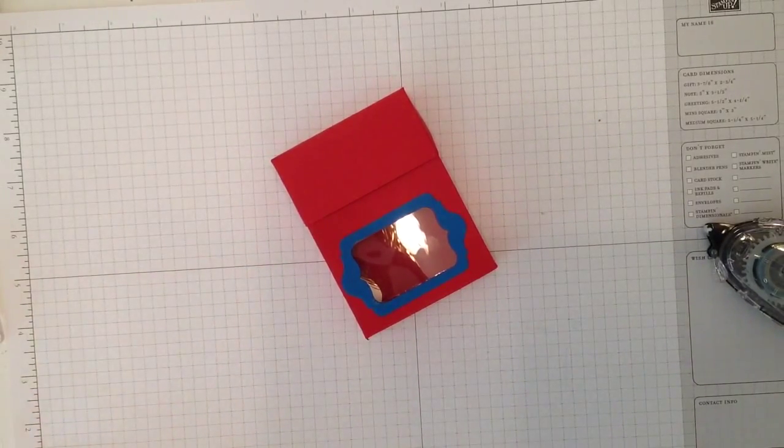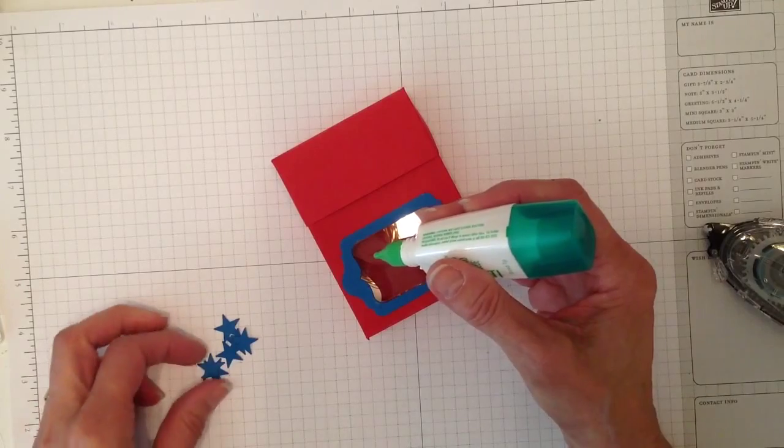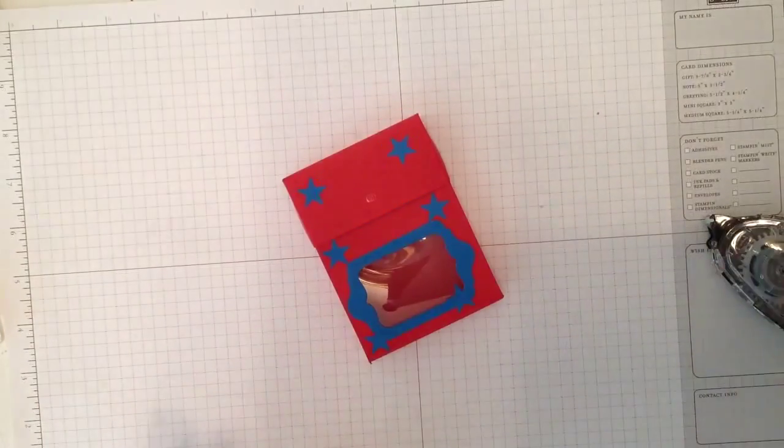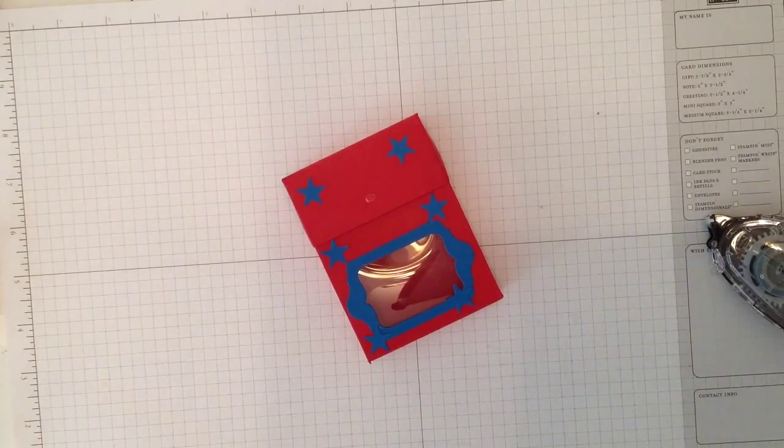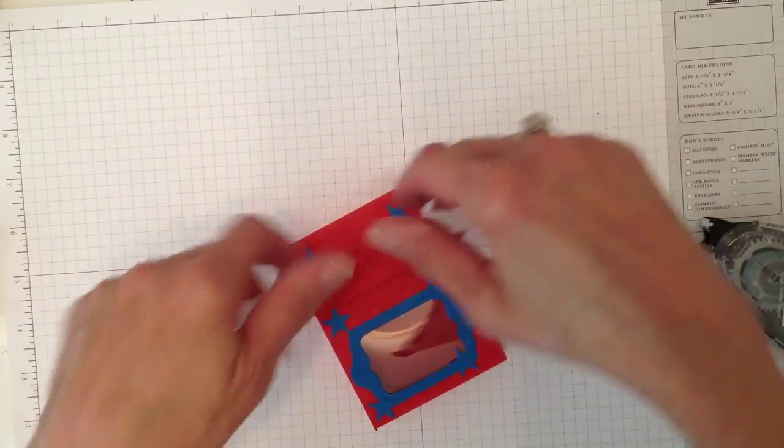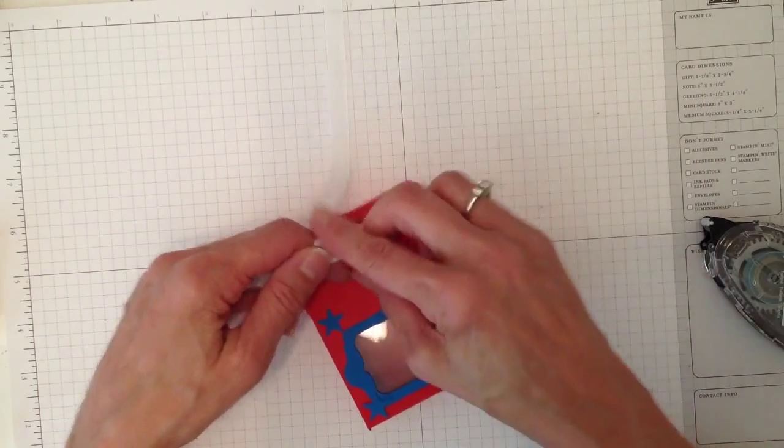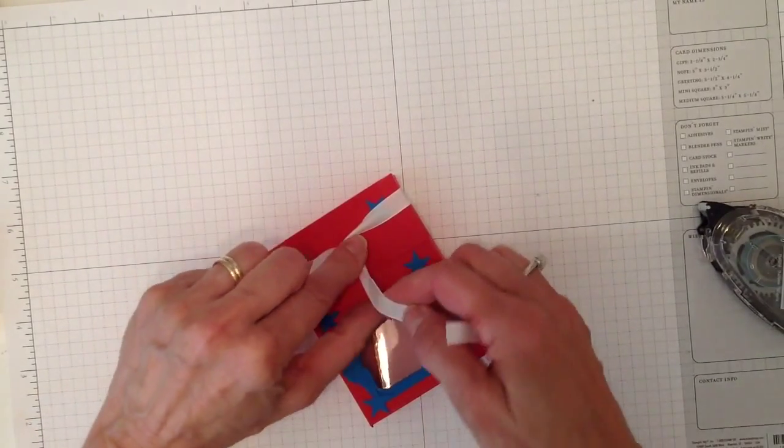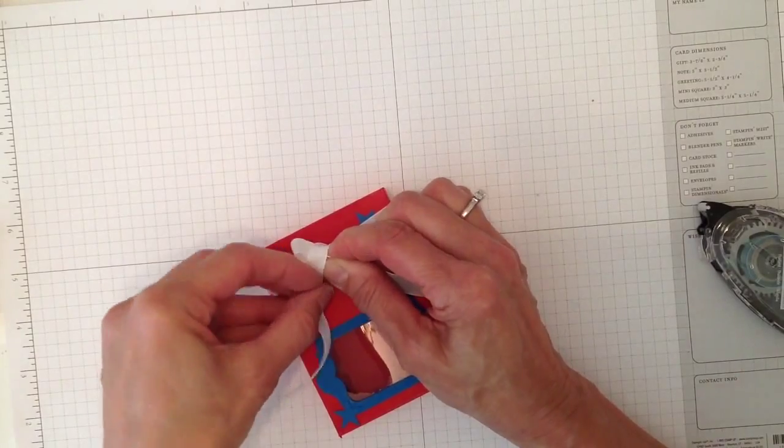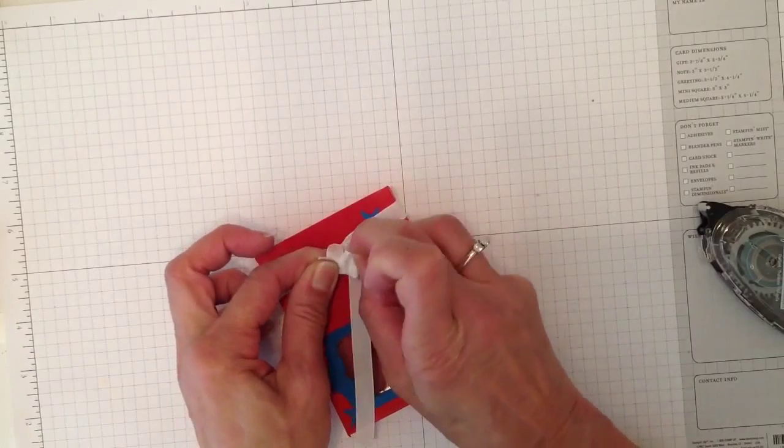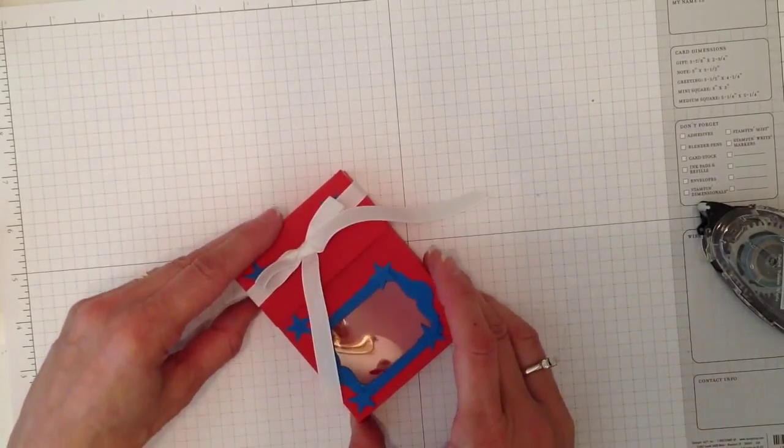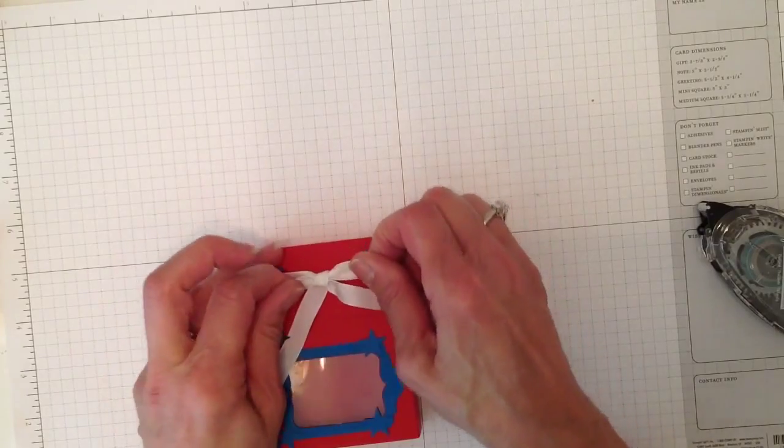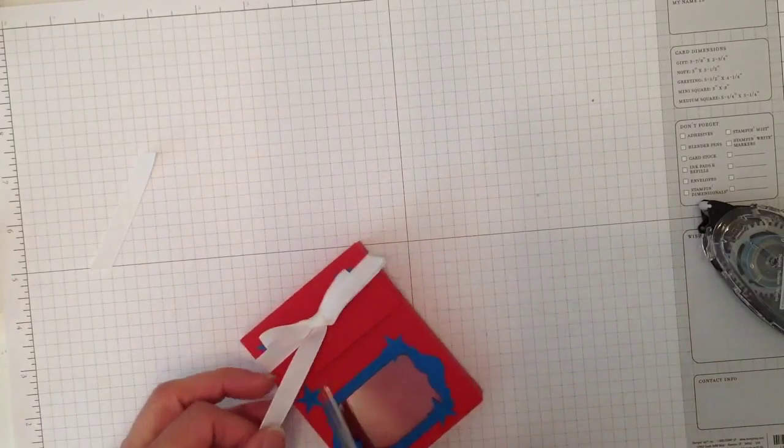Then I'm going to take the little stars that are already punched out in Pacific Point and take some Tombow and just put them randomly on here. I think that's enough—you can put more if you like but I think that's enough. Then I'm going to take a piece of Whisper White ribbon, wrap it around here and tie a bow. See if I can do this good for the video because normally when I'm tying a bow for the video it doesn't want to come out very good. This one is okay.